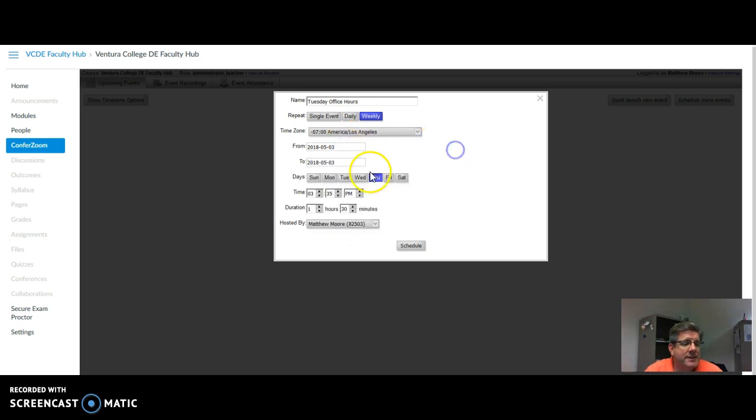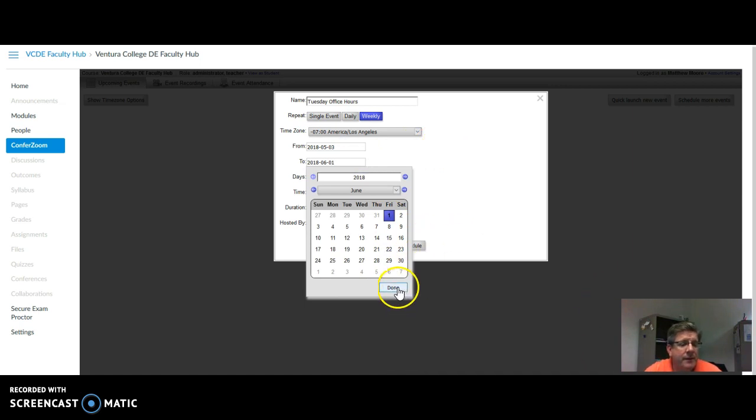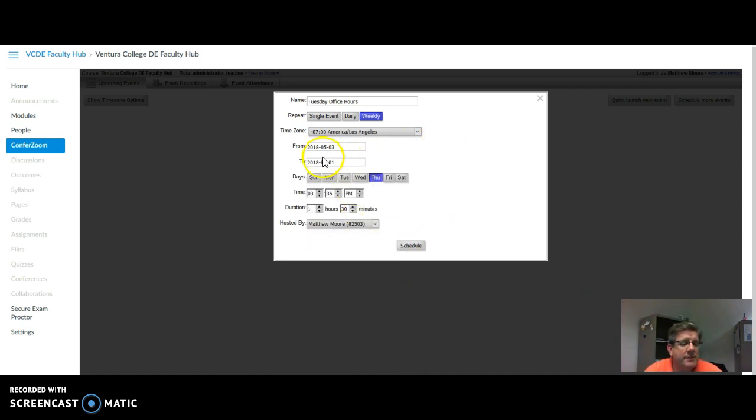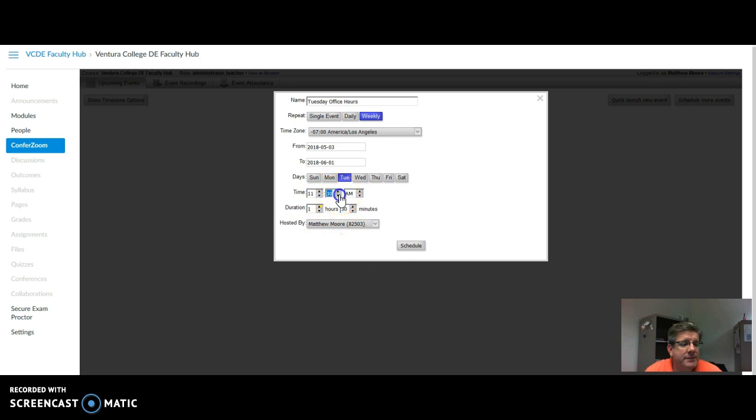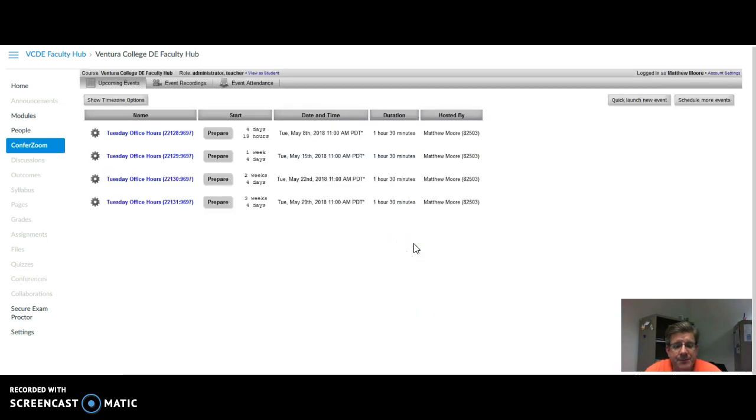So that's going to be today's date. We'll say we'll do this for a month. So it's going to be every Tuesday, not Thursday. Let's just say it's going to be at 11 a.m. And the duration is going to be an hour and 30 minutes. I'm the host. Click Schedule.